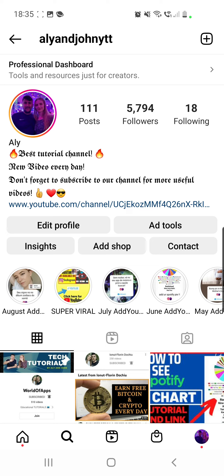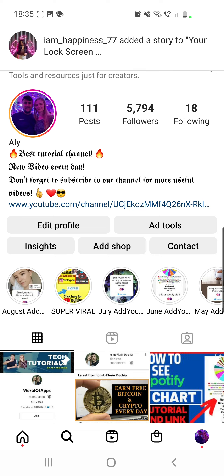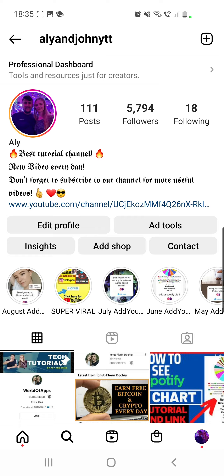Don't forget to like this video and subscribe to our channel. If you have any questions, go ahead and comment in the comment section down below. Thank you so much for watching, guys — have a great day, bye bye!